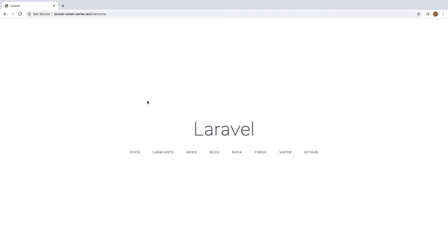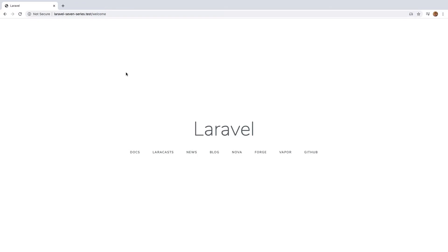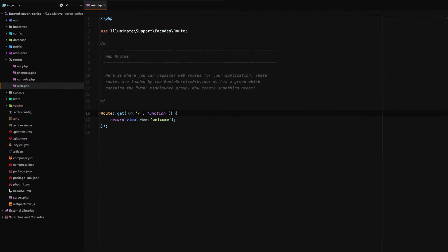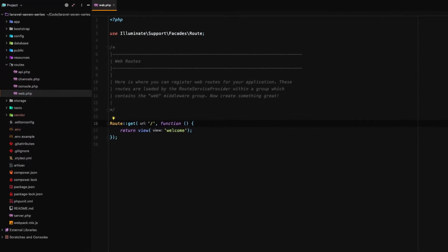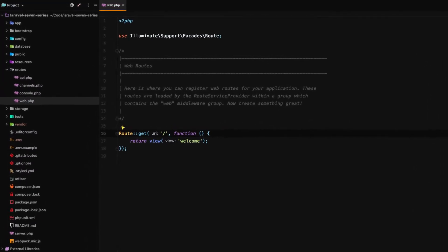But if we go to our welcome endpoint there it is. We just properly defined a different route or a different URL to access our welcome page. Back in our routes let's change that back to what it was because we want a home page.